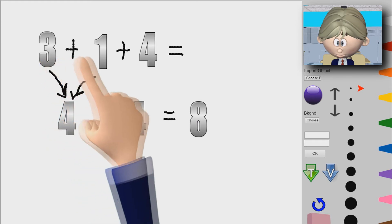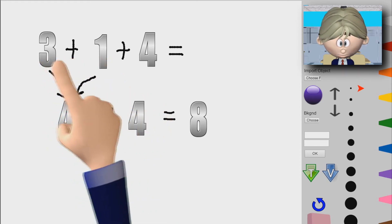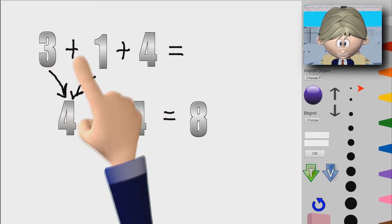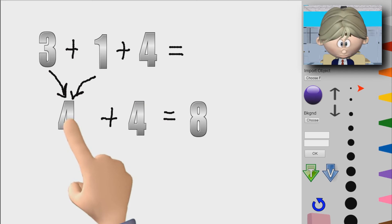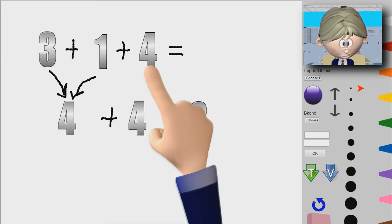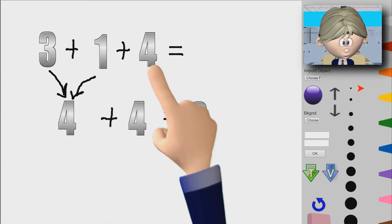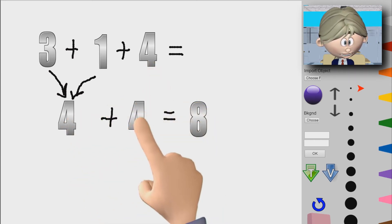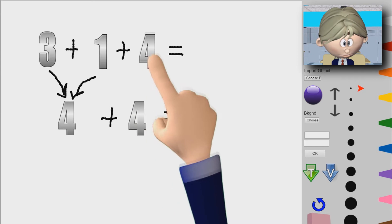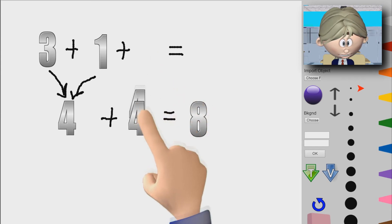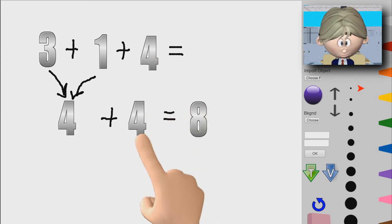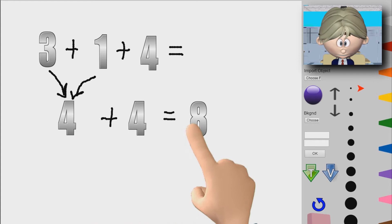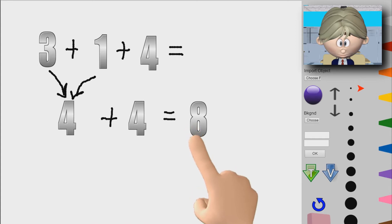So 3 plus 1 together will make 4. But we still have this 4 hanging out here — I rewrote it down here. So 4 plus 4 is 8, and that's it.